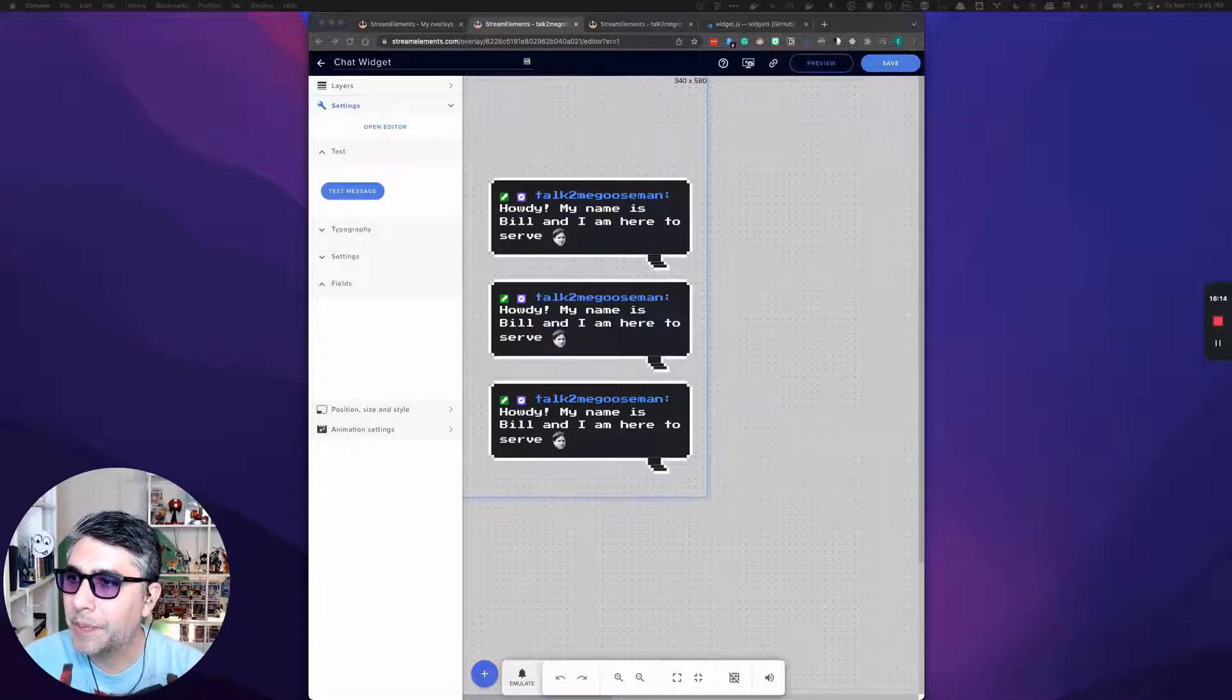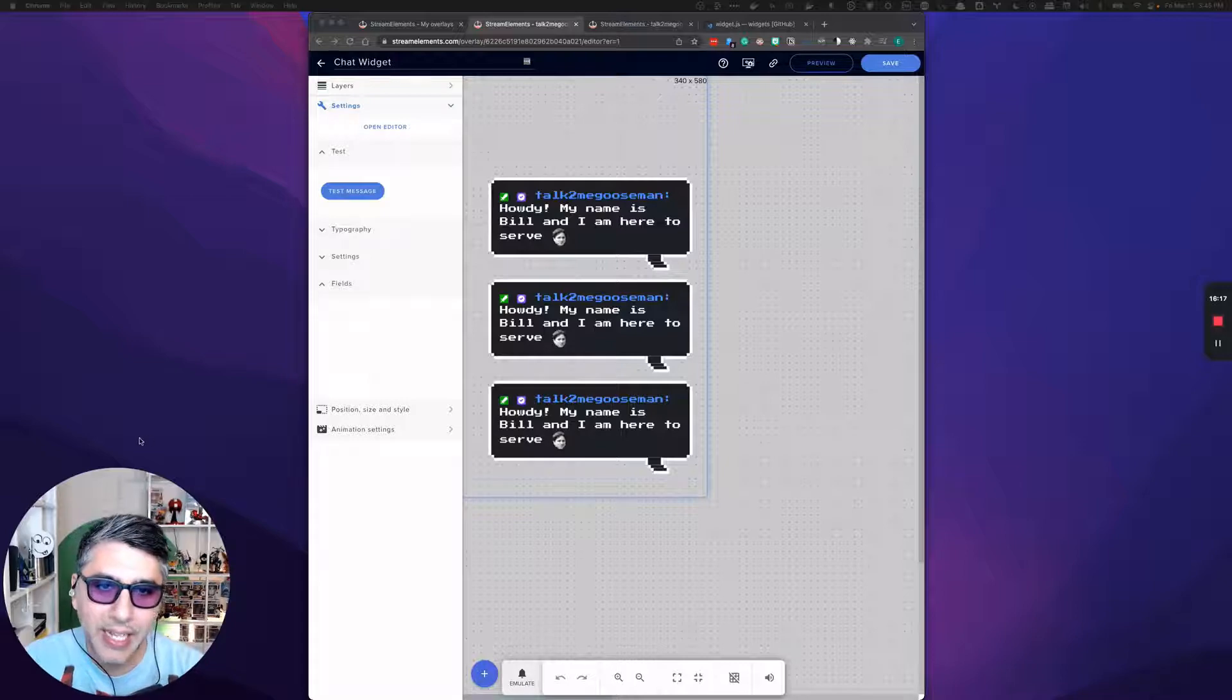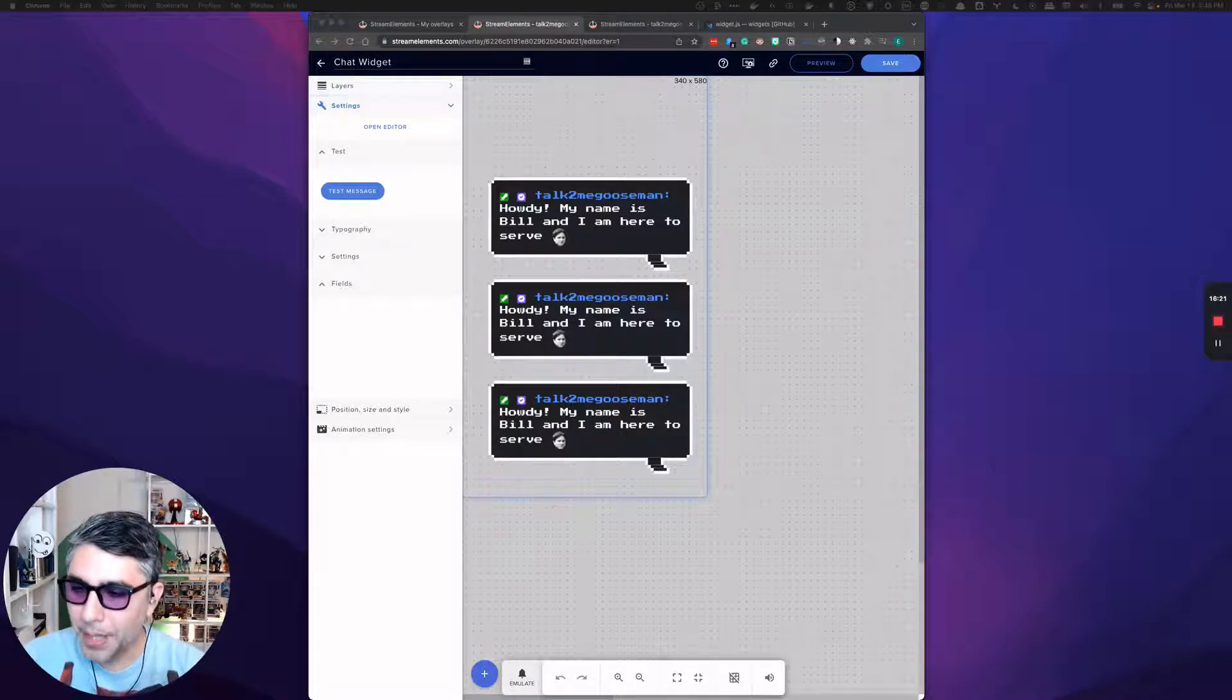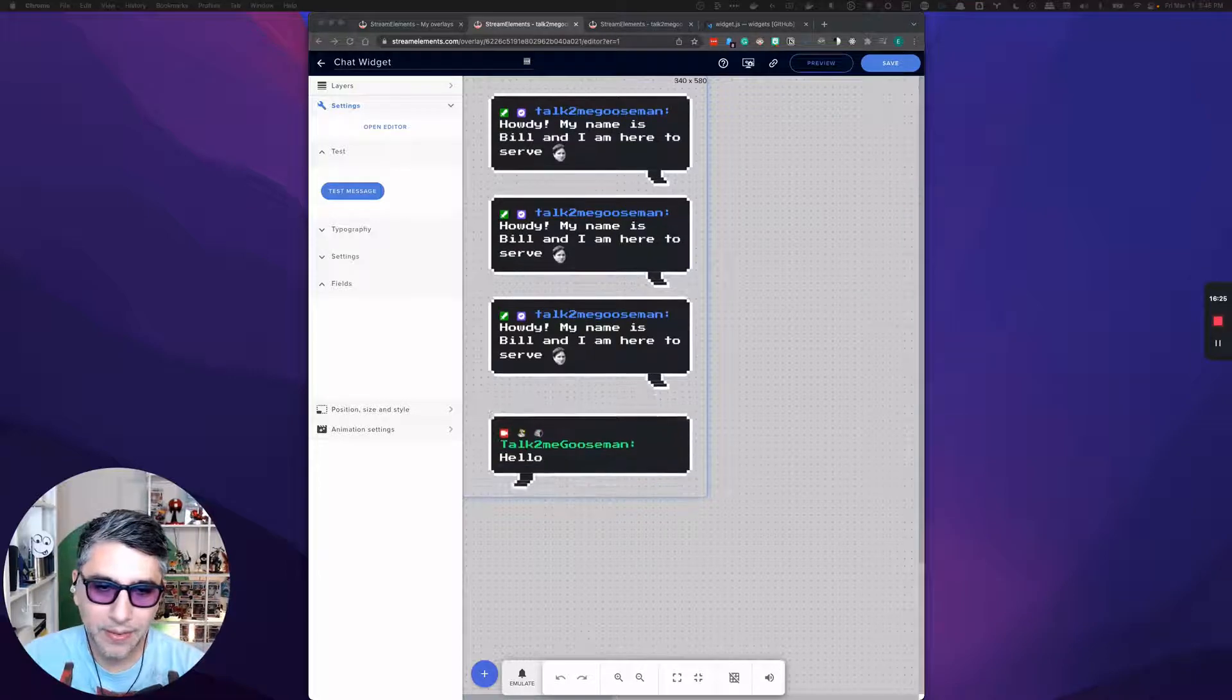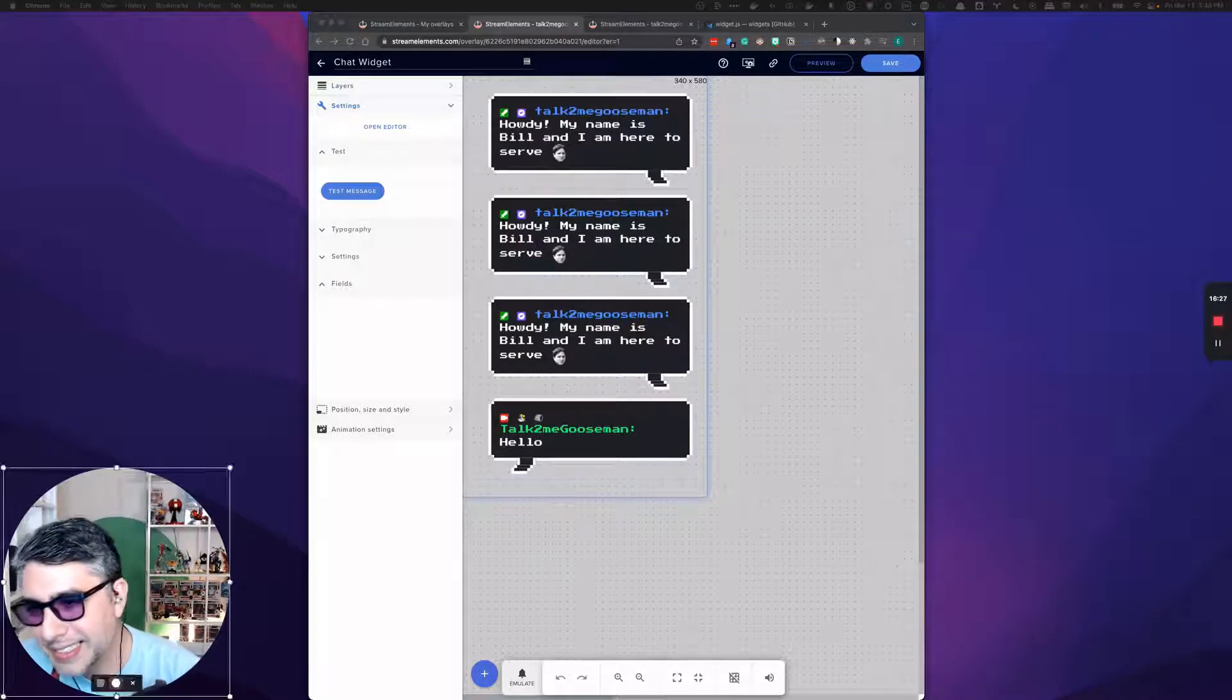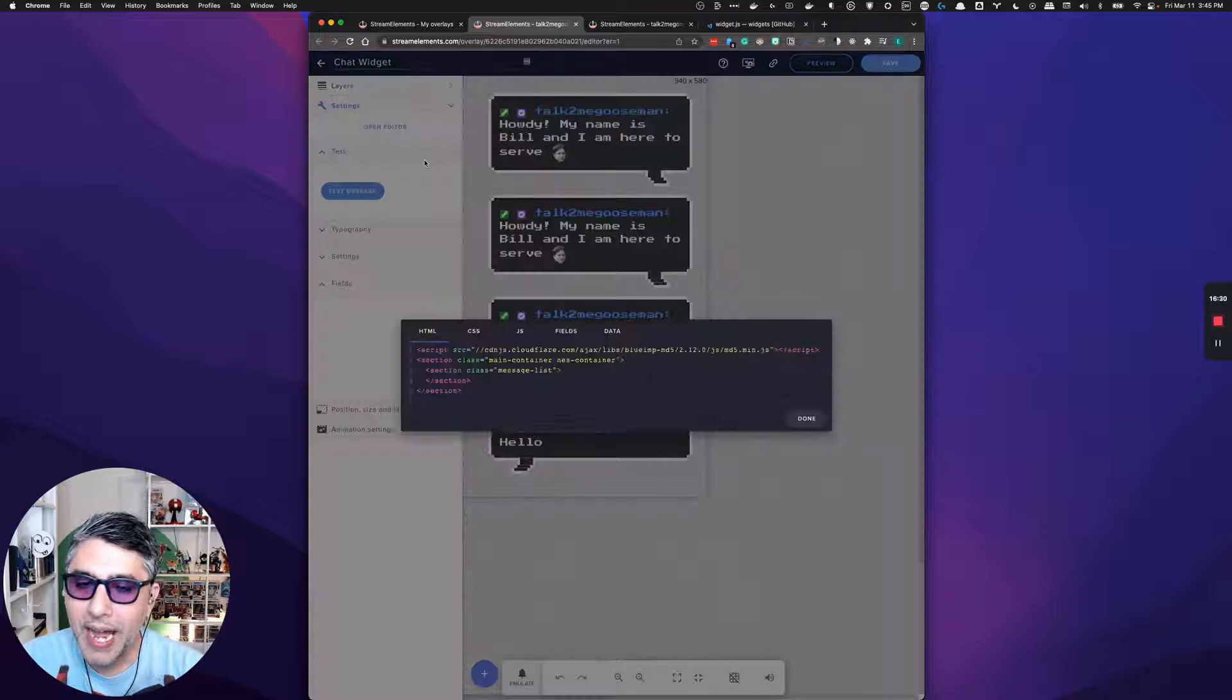Now, if a new person comes in and sends a message into the chat, it has this really cool eight bit bubble to display things. Hello. There we go.